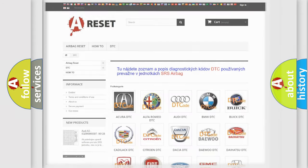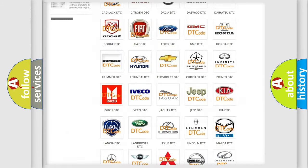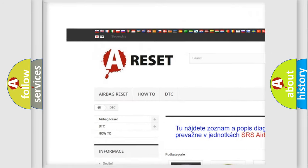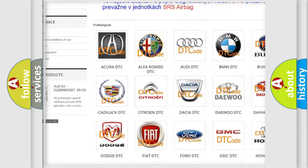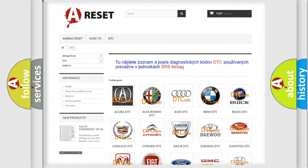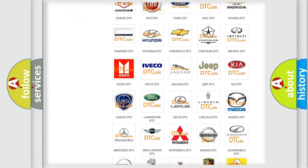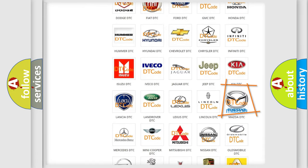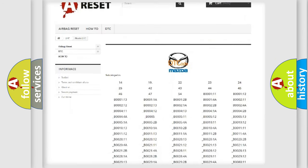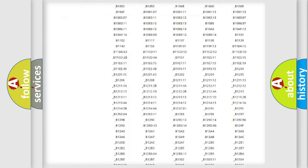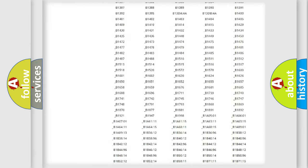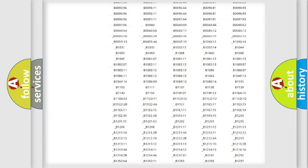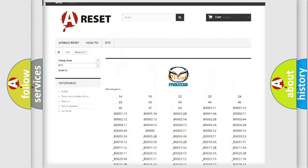Our website airbagreset.sk produces useful videos for you. You do not have to go through the OBD2 protocol anymore to know how to troubleshoot any car breakdown. You will find all the diagnostic codes that can be diagnosed in Mazda vehicles.